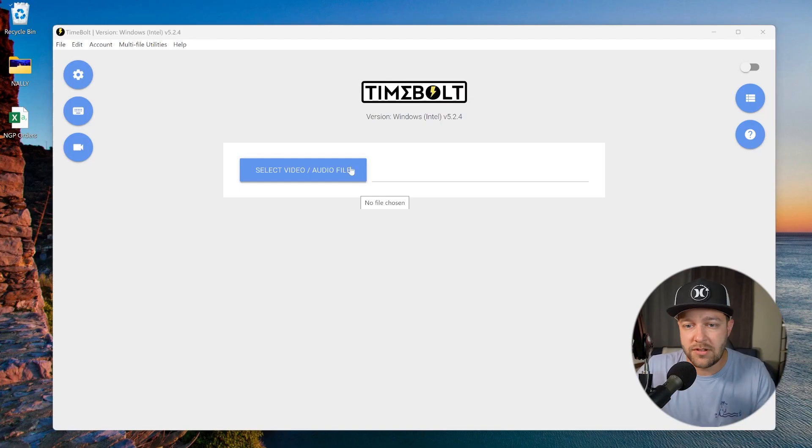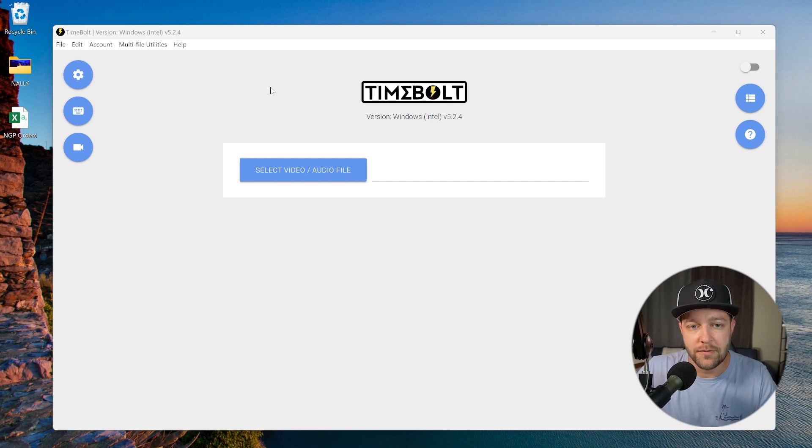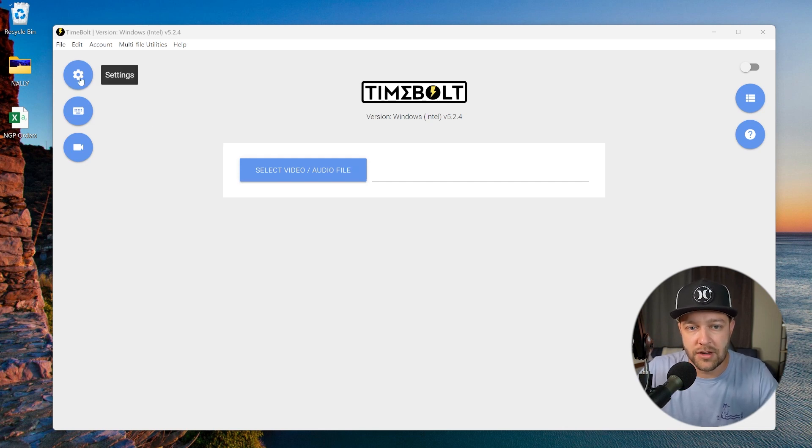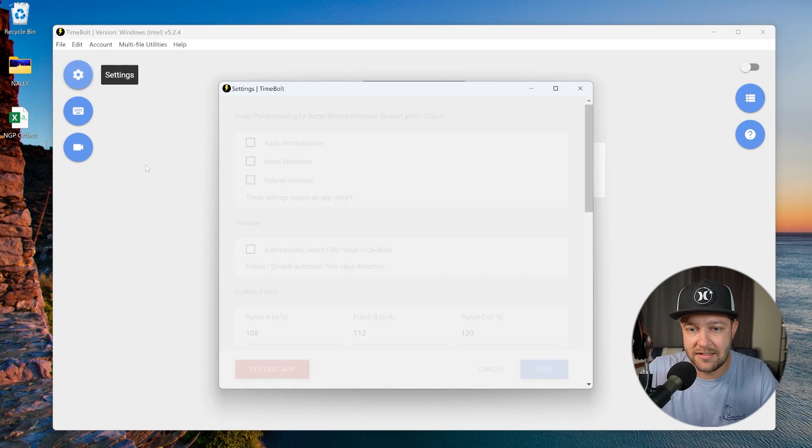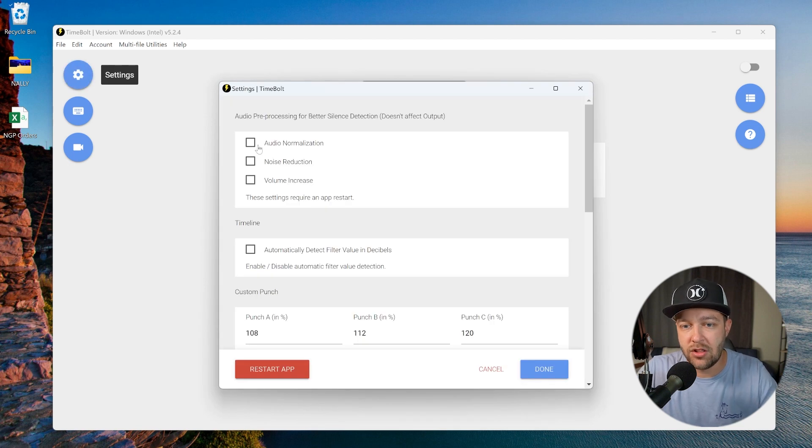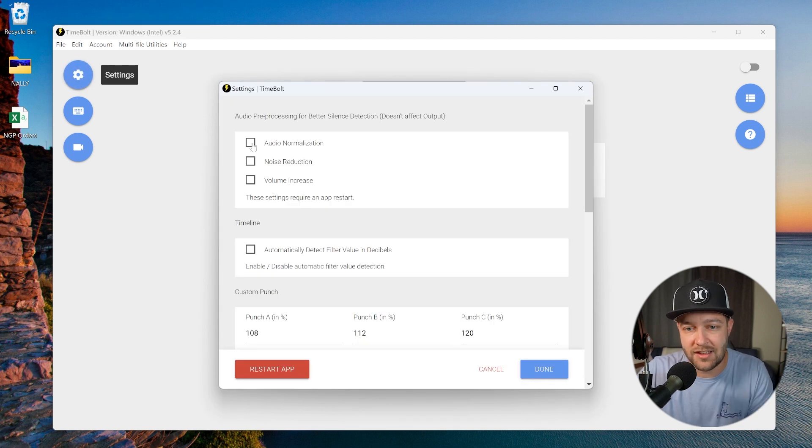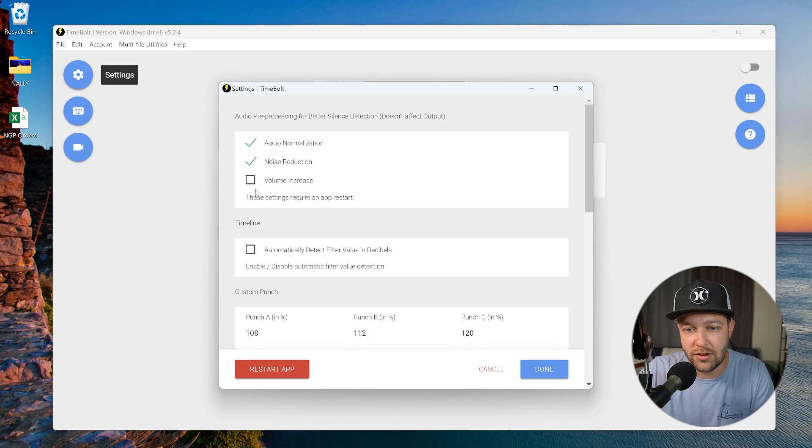Tip number two, use TimeBolt for all of your heavy lifting. Now this is where the magic happens. We're going to use TimeBolt for all the tedious little things that make video editing a total pain, like removing dead space or cutting out the clips that we don't want from the video. So this is what TimeBolt is going to look like when you come into it for the very first time. Before we actually upload a video, we're going to click on settings and check on all of these audio pre-processing settings: audio normalization, noise reduction, and volume increase. This creates a consistent audio profile for your video.